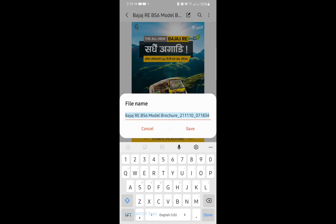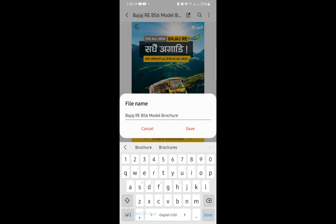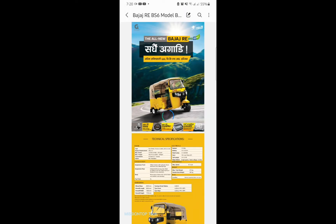Okay, now I am keeping the name for the exported JPG file. So I am going to delete some numbers here and tap on save options. You can see here the PDF file is converting to a JPG file right now. Okay, the JPG file has been successfully converted from the PDF file.